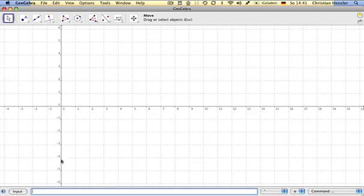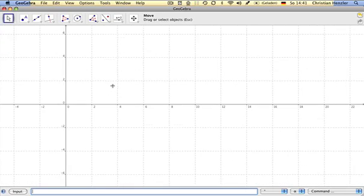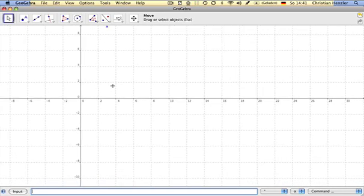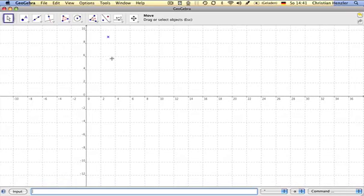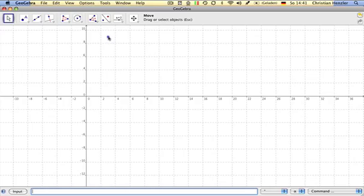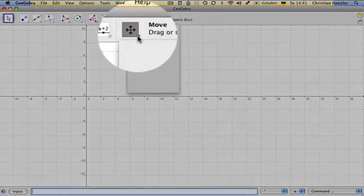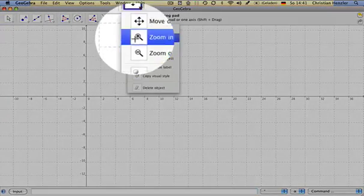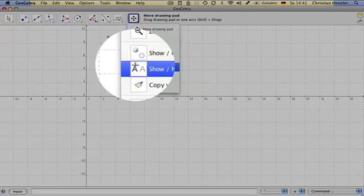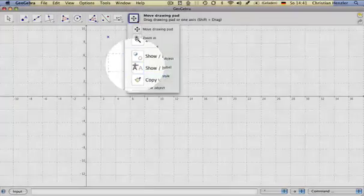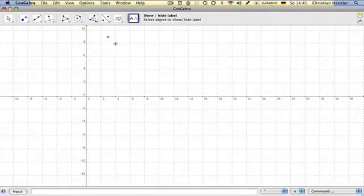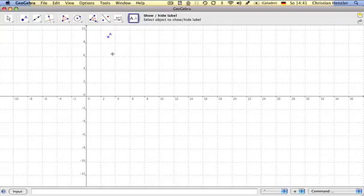This was a little bit far away, so if I zoom out, we see the point here. If I want to show the name of the point, I click here and show label, and click on the respective object.